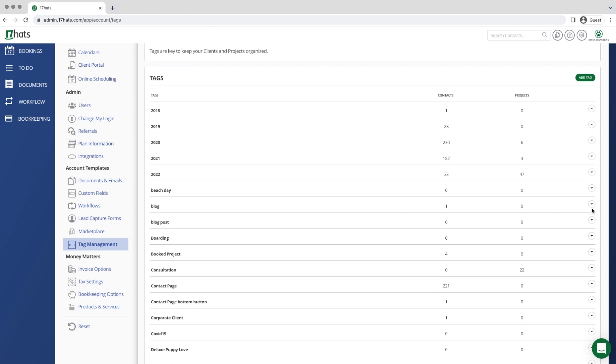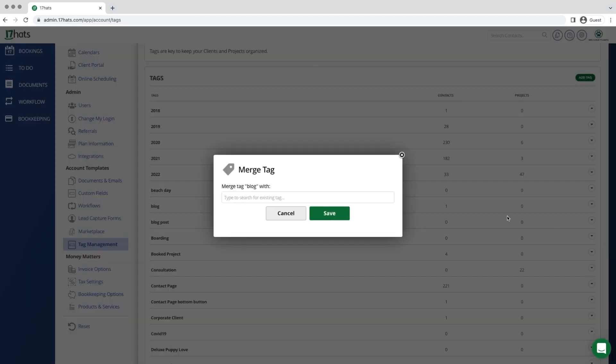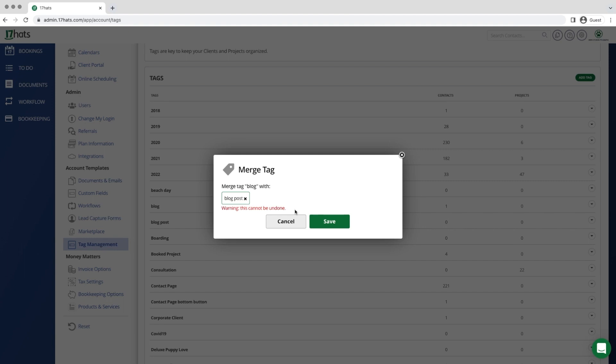Next up, let's merge two tags together. We inadvertently created two tags, one called blog and the other called blog post. We would like to merge the blog tag with the blog post tag. Once we've merged these two together, any contacts or projects previously tagged with blog will now be tagged with blog post. This action cannot be undone, so be careful before saving.